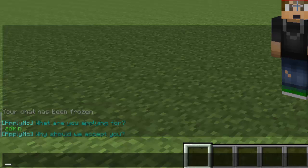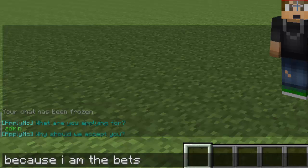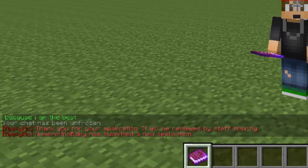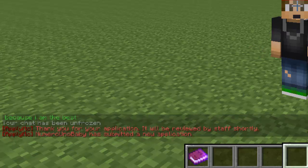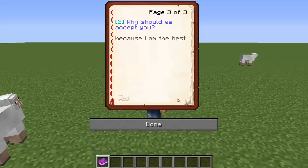These are really awesome questions that are important to ask for a staff member, and these are the default questions, so it's already set up for you for the most part. 'Why should we accept you?' — players would want to type something long, so let's say 'because I am the best.' You can add more questions in there. 'Thank you for your application, it will be reviewed by the staff.' Here's what the application actually looks like.